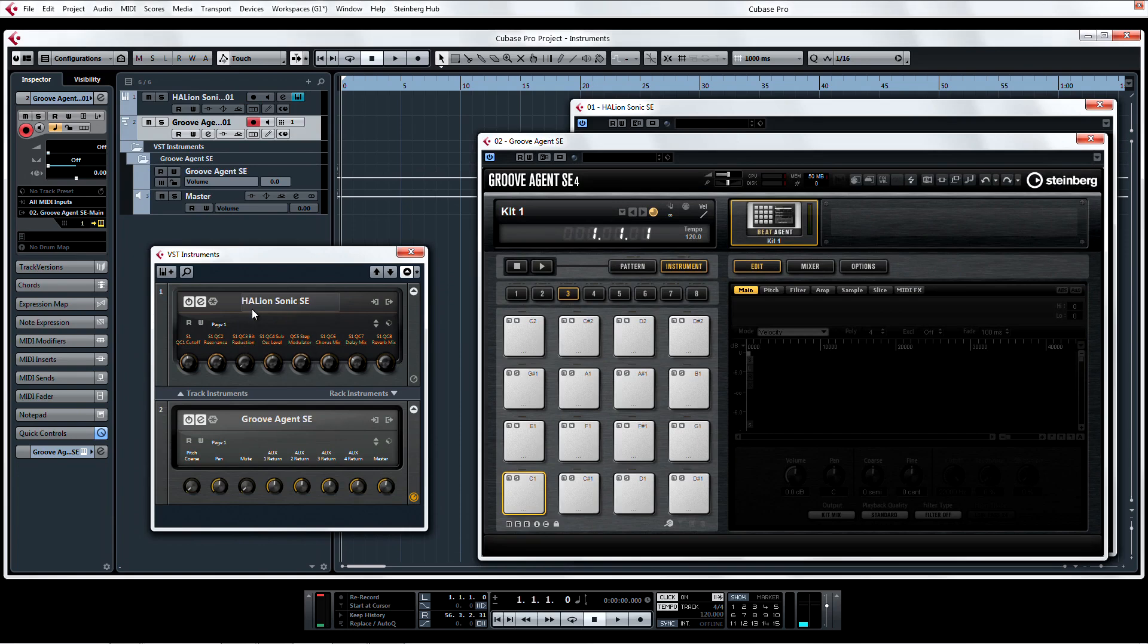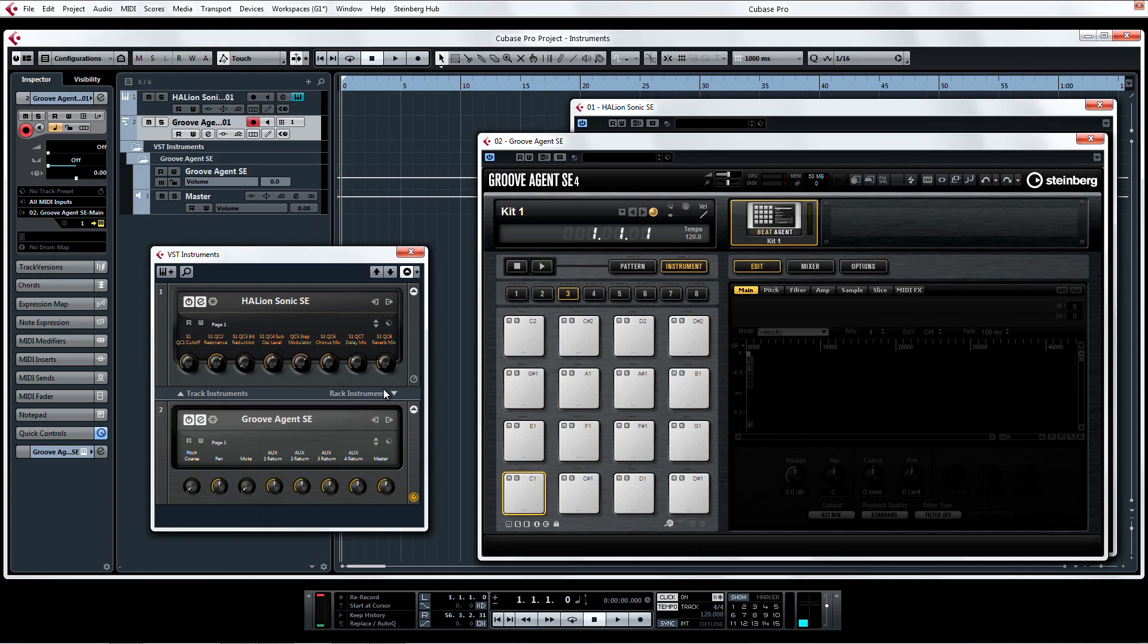You can see that the track instruments and rack instruments are each in their own section of the VST Instrument Rack, separated by a dividing line. Not only does it look nice and tidy with the newly designed graphic user interface, but you can now see all of the instruments you're using, regardless of how you set them up, all in one Rack, all in one convenient view.